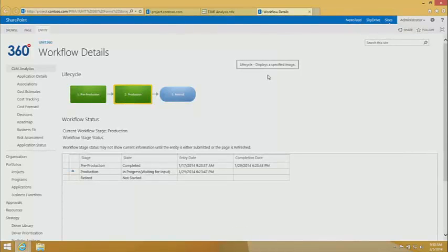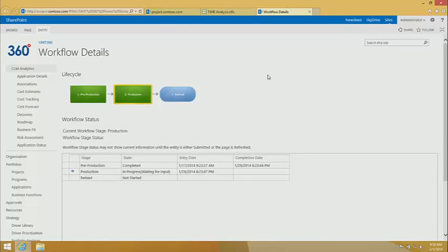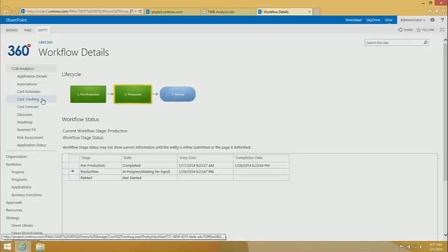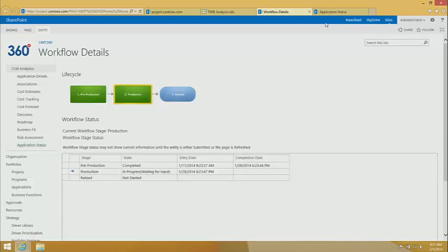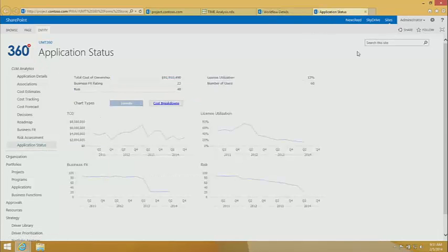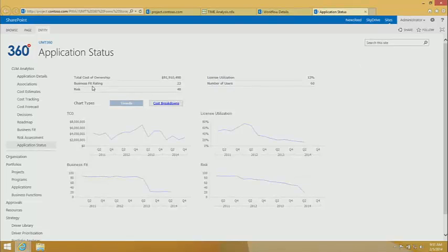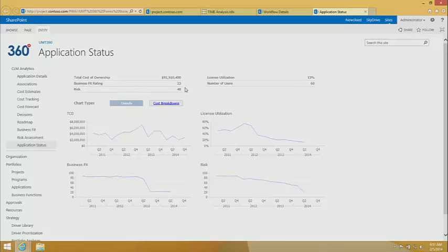Just like what I showed you with the project portfolio, with UMT360, you have the ability to define and governance workflows to manage any entity. In this case, we're looking at the application itself, CLM analytics, and standardize the forms that you want to appear in that inventory. We'll start with the application status report, which is going to summarize this in a little more information. So straight away with this report, we can see some key metrics, cost of ownership, license utilization, the business fit, the risk. These are the things that we saw in that time analysis, the number of users.